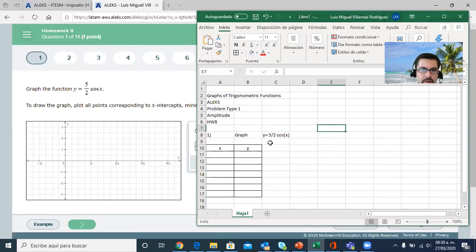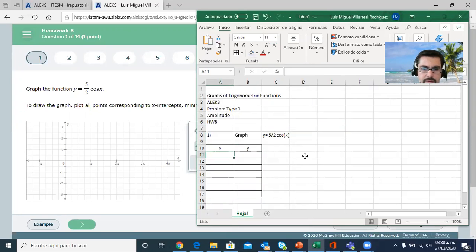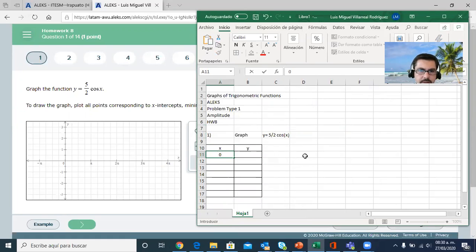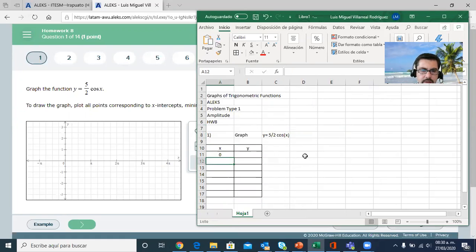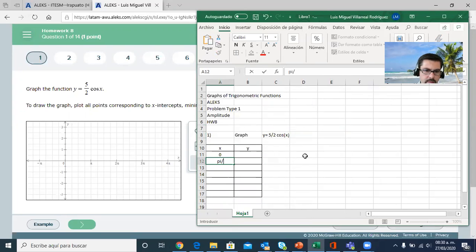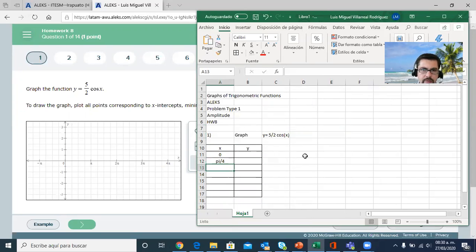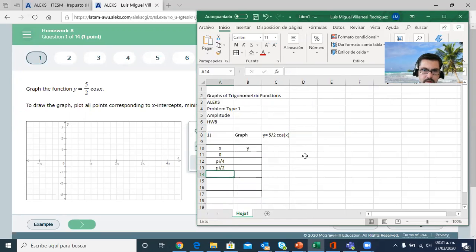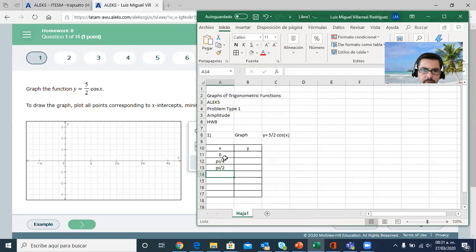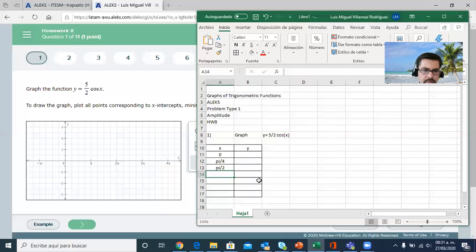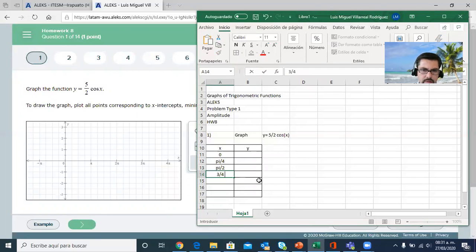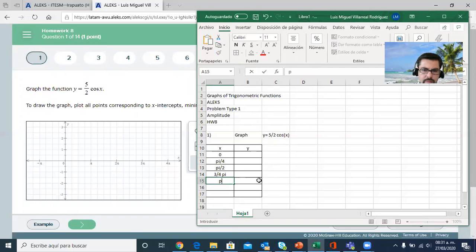When we do the standard values for x, we're gonna begin at zero, and if you remember from the unit circle, then we have π over 4, which is 45 degrees, π over 2. Remember we're counting π fourths, 1 fourth, 2 fourths, 3 fourths, so you have 3 fourths of π, then 4 fourths of π is 1 π.